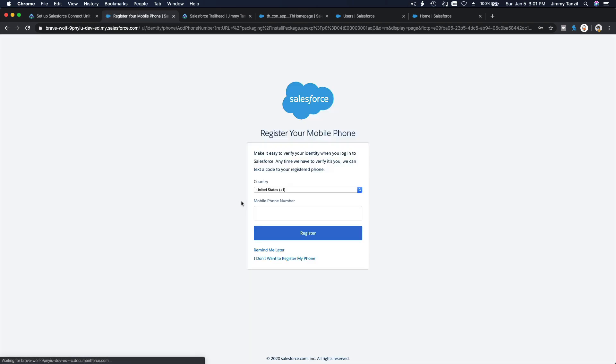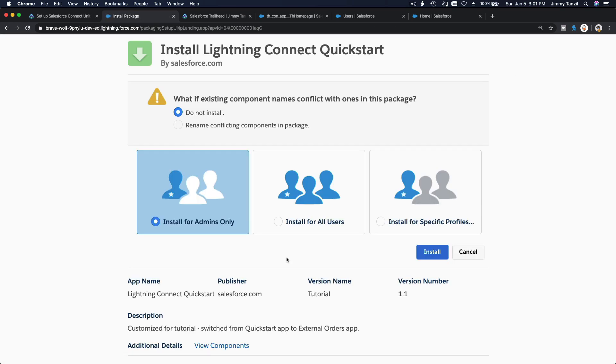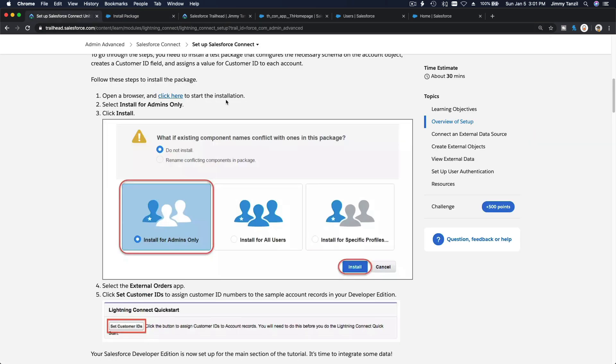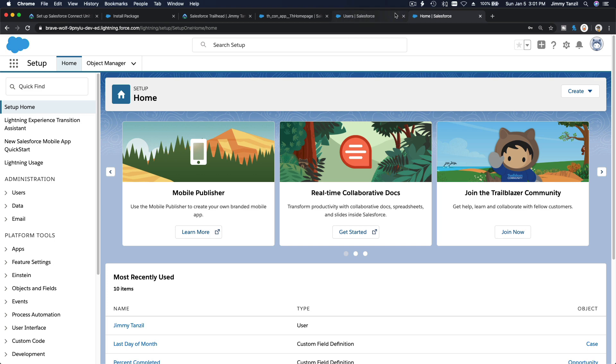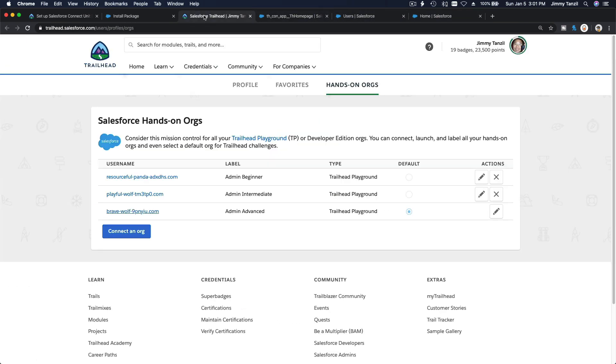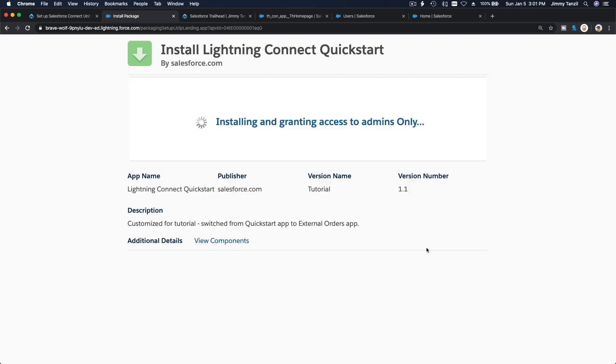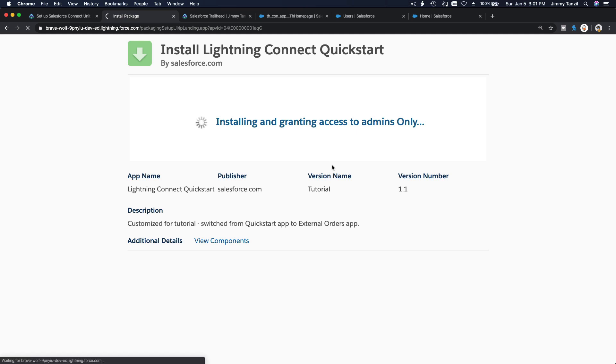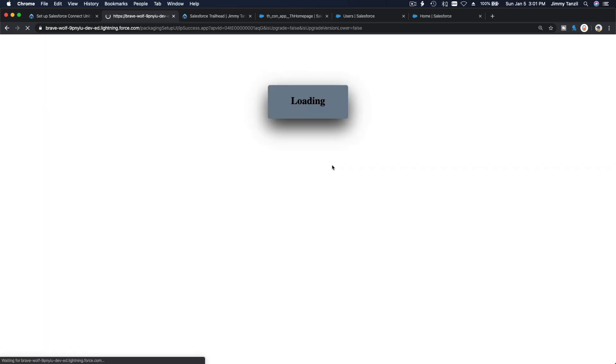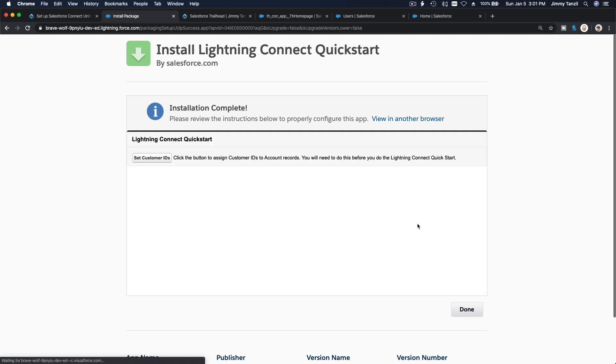Log in. I don't want to register my phone, skip that. Now install for admins only as instructed. Install the package. It's going to take a few seconds up to a minute. Installation complete. Actually I'm not going to edit that, so that took that long for me.